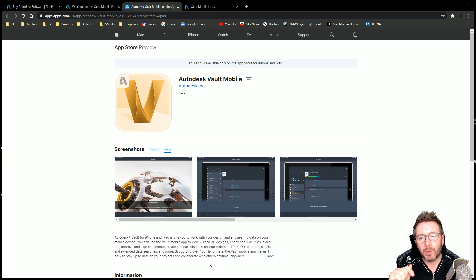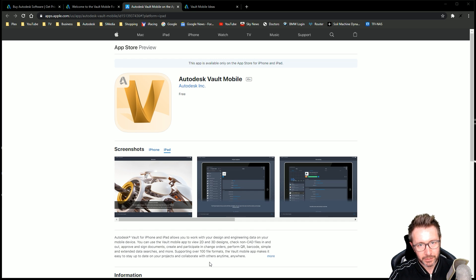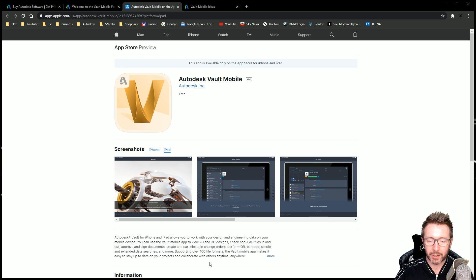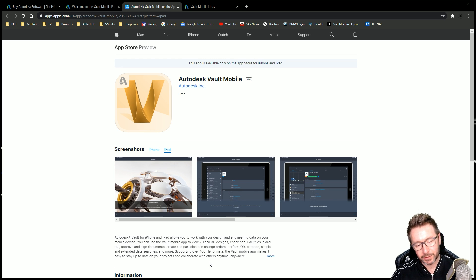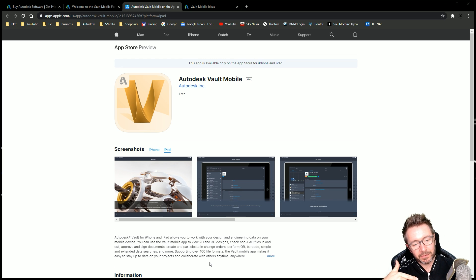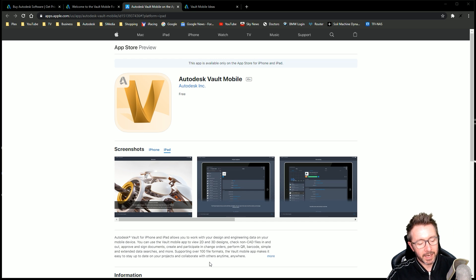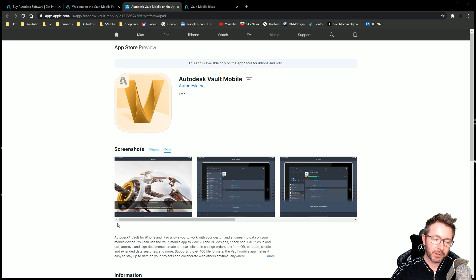Point number two, it will only connect to a Vault professional server. If you've got Vault Basic or Vault Workgroups, it will not work. It has to connect into a Vault professional server. Aside from that, just download it and play with it. It's got all kinds of stuff inside it, though. It is pretty good.